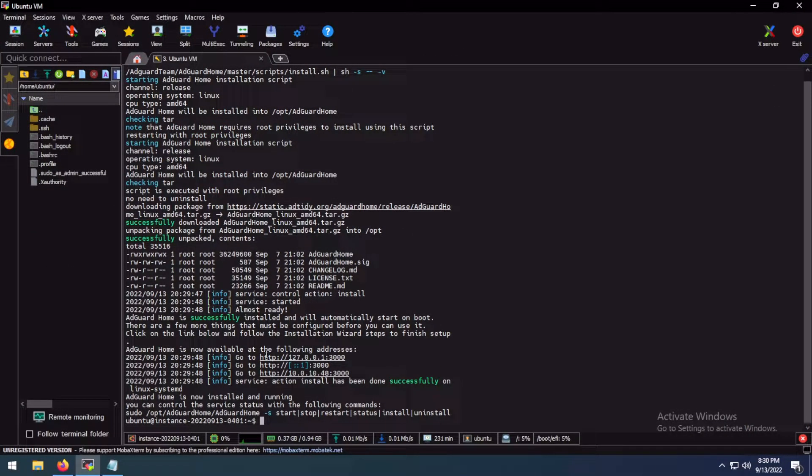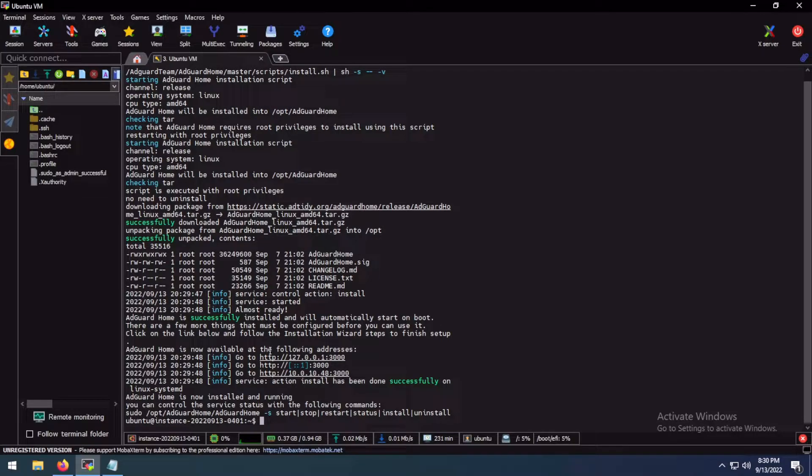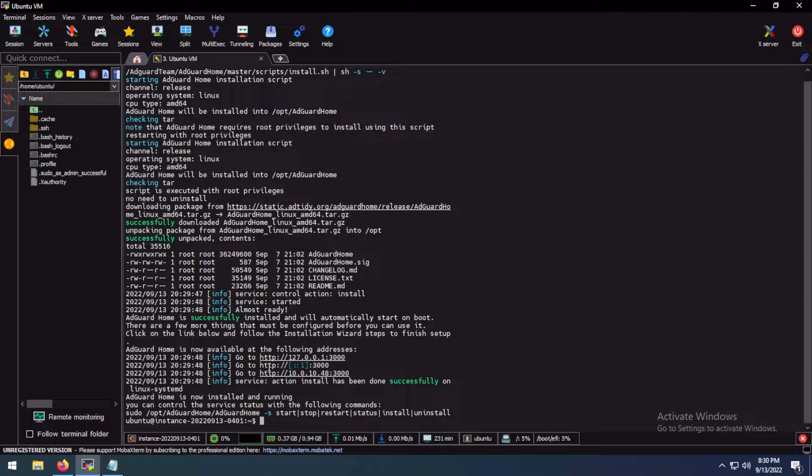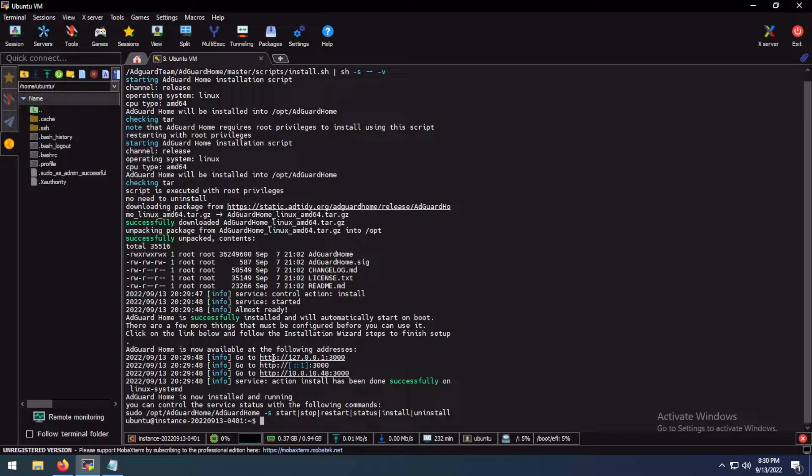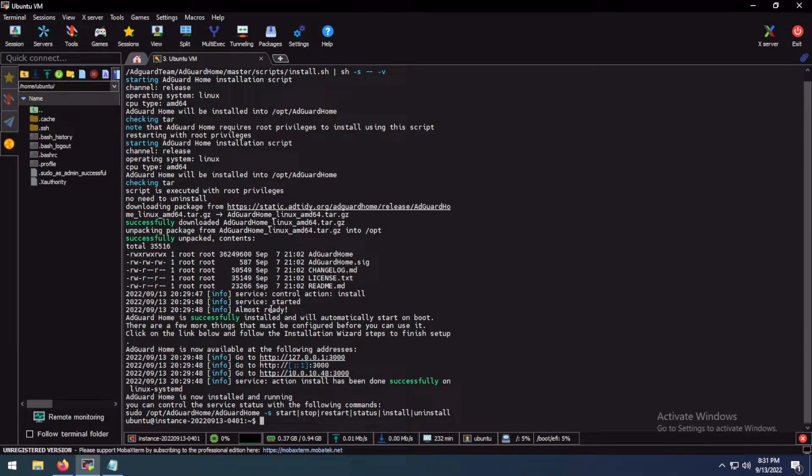As you can see, the AdGuard Home is currently running on the local server. It is not running on the public IP address. We can modify the AdGuard Home's config file and open firewall ports and so on, but there is an easier way of accessing AdGuard Home's web interface with SSH tunneling.